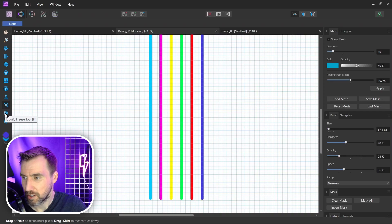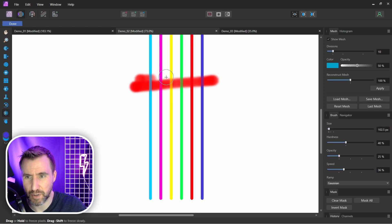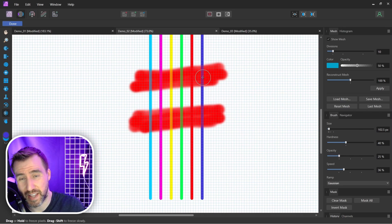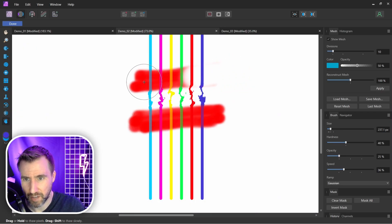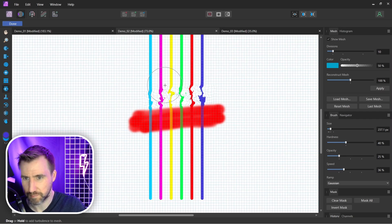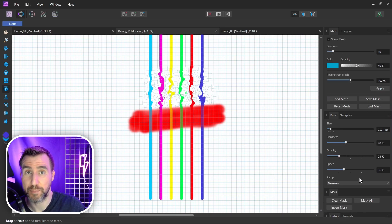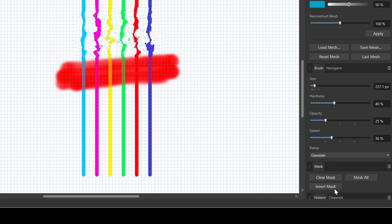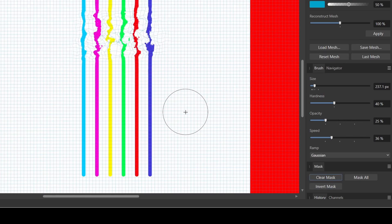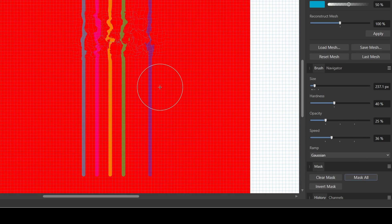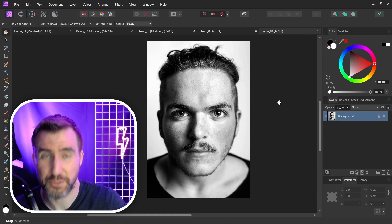The Freeze and Thaw tools are about masking where the effect happens. Painting with Freeze (shown in red) prevents those areas from being affected by any tools. Thaw simply erases the freeze mask. In the bottom right you also have options to Invert Mask — flipping which areas are protected — Clear Mask to erase everything, and Mask Whole Image to protect the entire canvas.